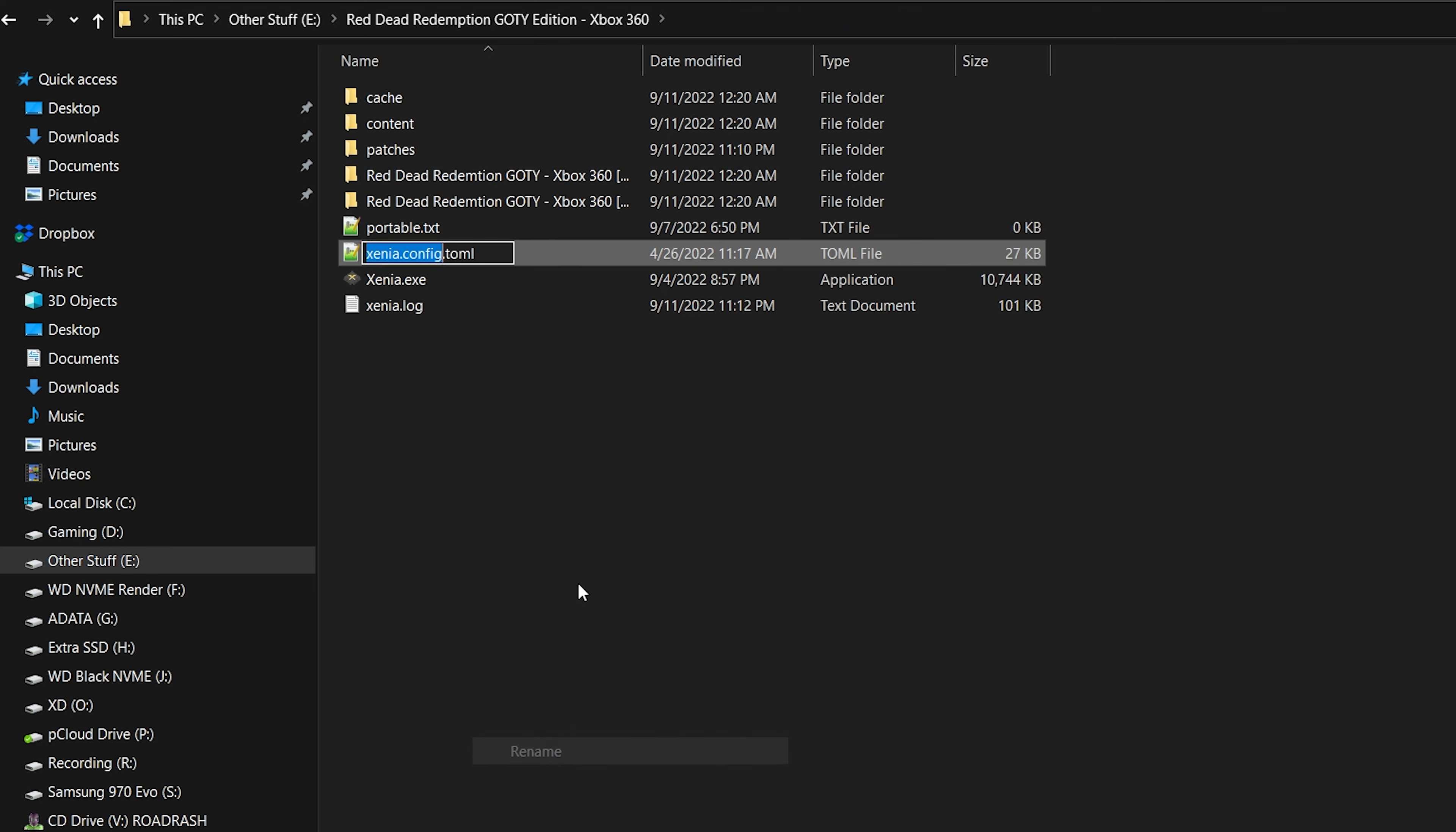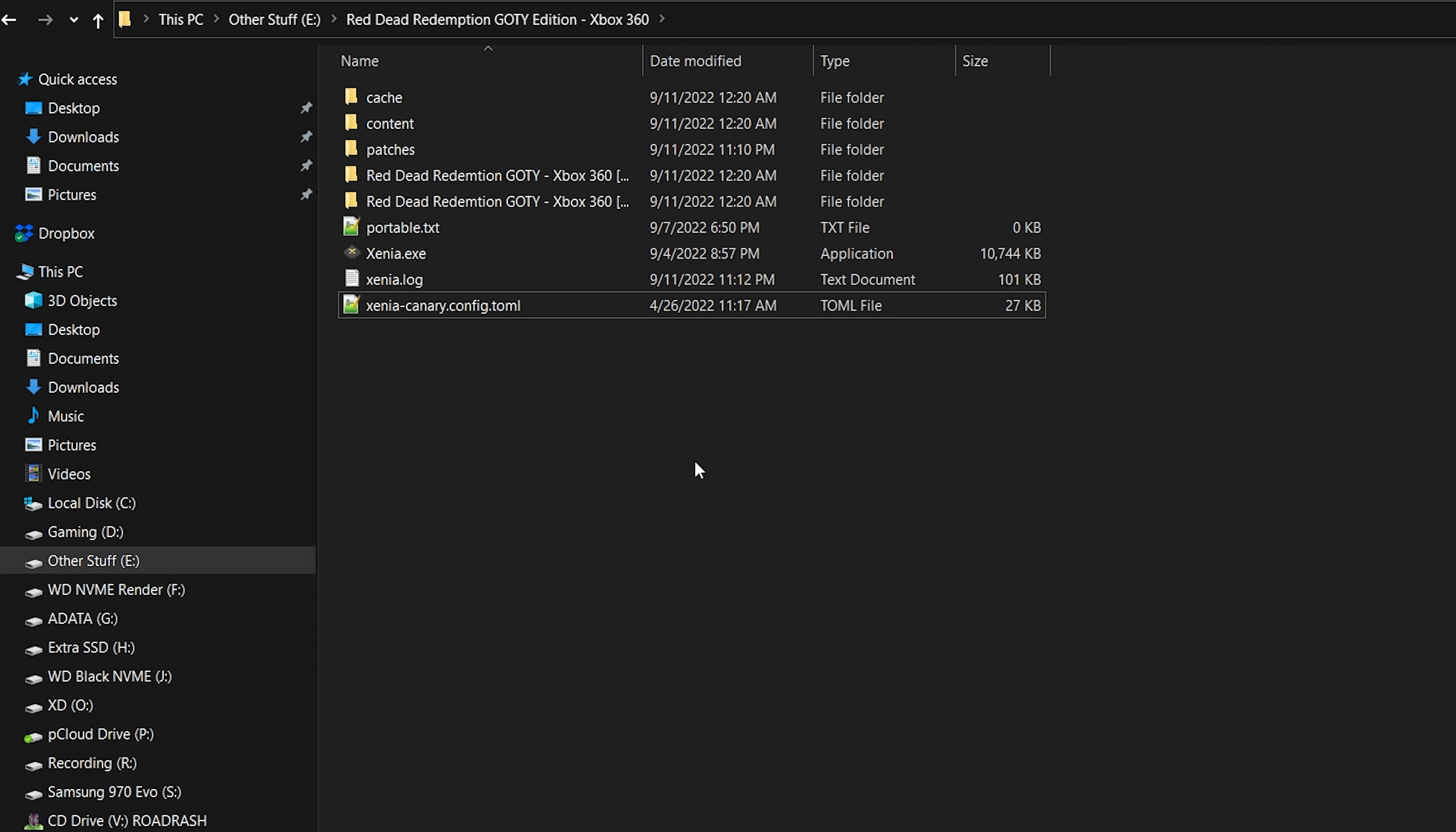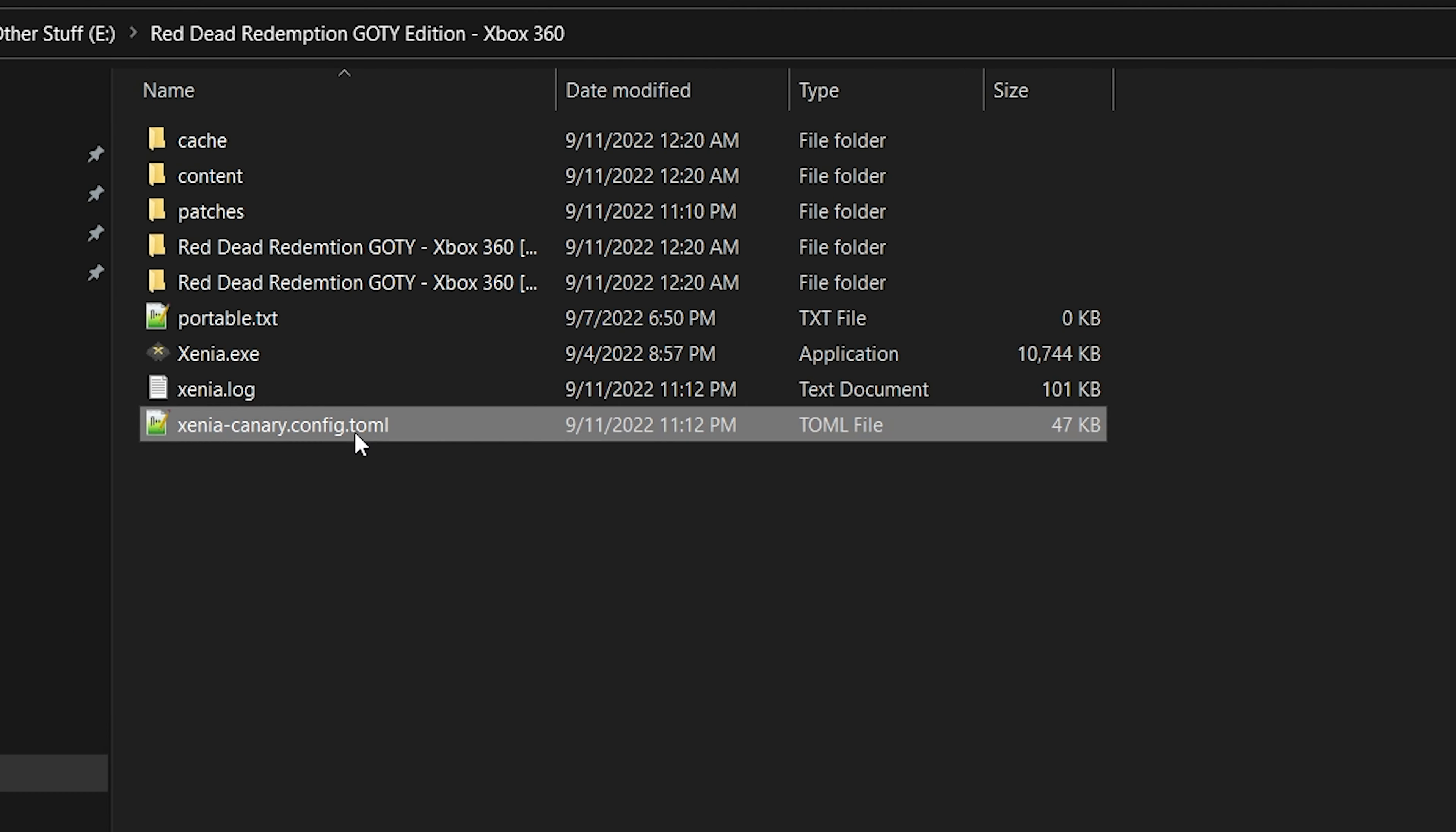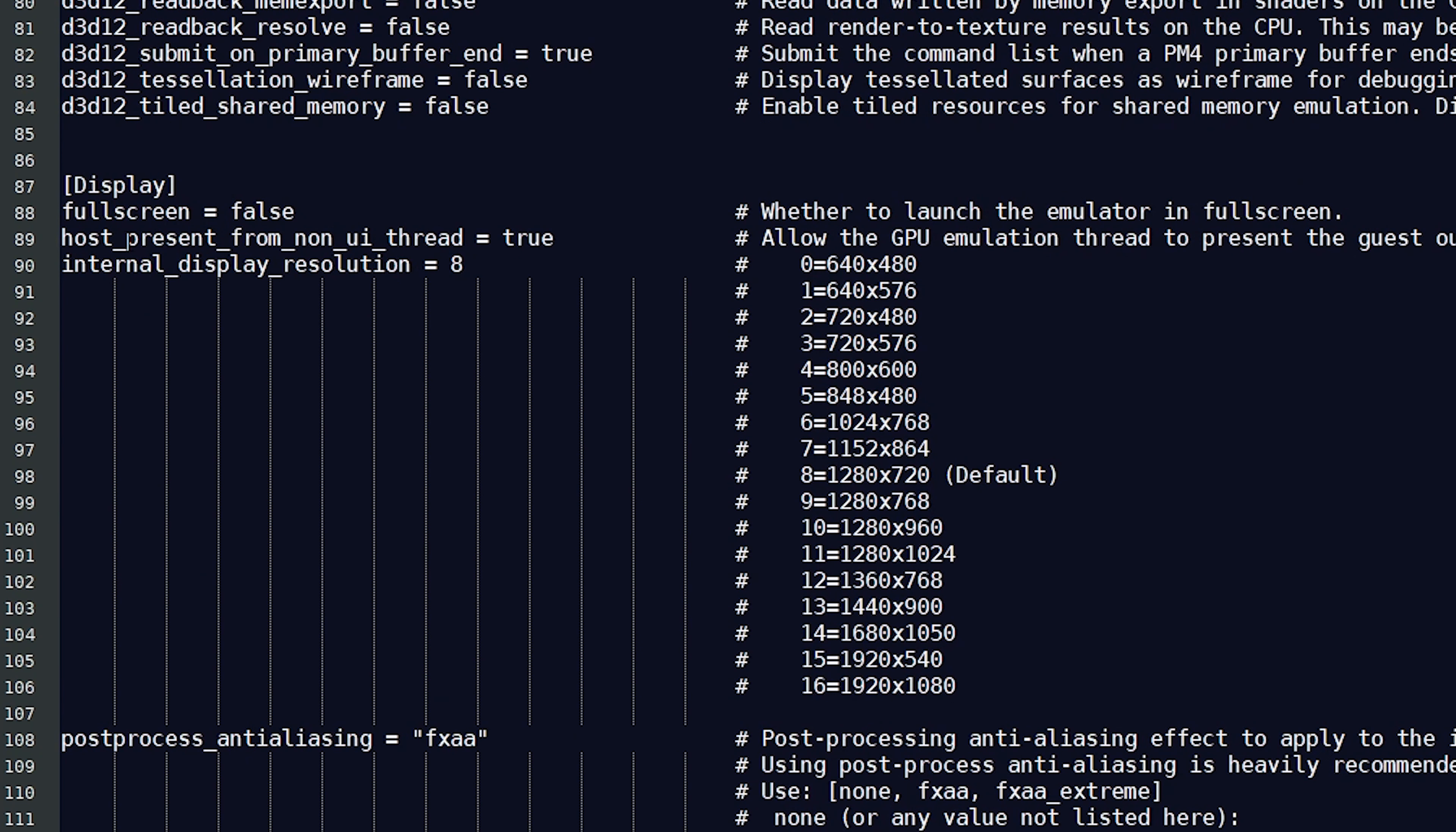Once downloaded, the file needs to be renamed to Xenia-canary.config.toml. By default, the game was set to run at 720p, but I changed mine to 1080p cause I have a beefy machine.